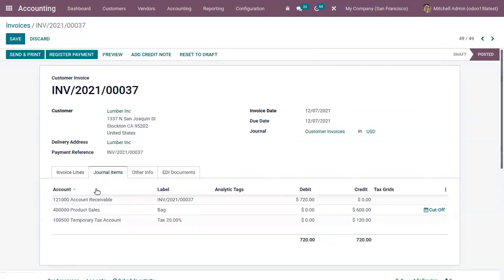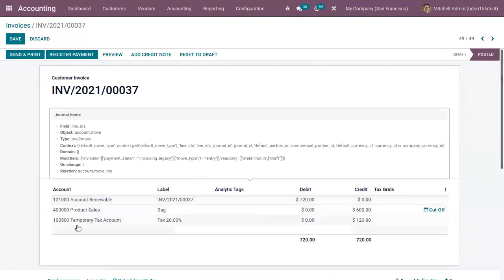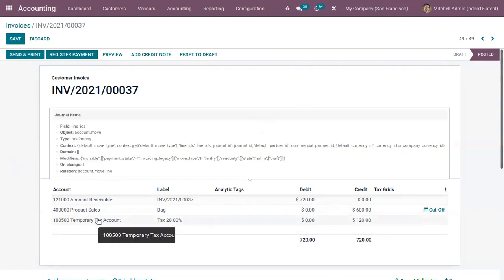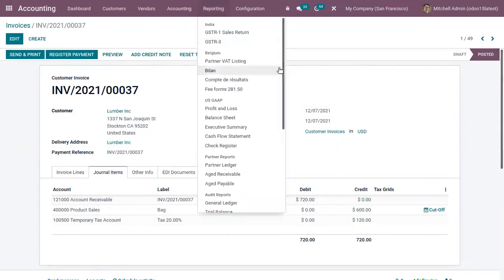Here we can find our journal items. You can see the Accounts Receivable — in this account there is a debit of 720. Our income account, Product Sales, has a credit of 600. And along with this, we have our temporary tax account, which has a credit of 120. So instead of the regular tax account, this temporary tax account is used. Only after reconciliation — that is, after registering the payment and reconciling with the bank statement — will the amount be moved to our regular tax account.